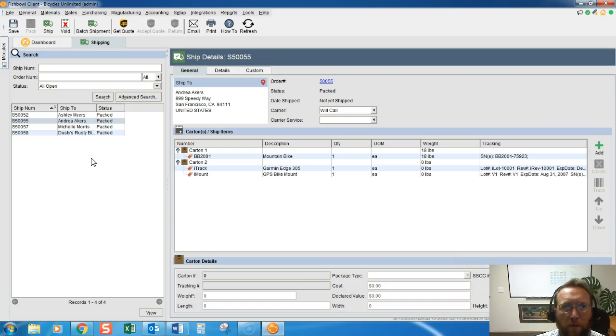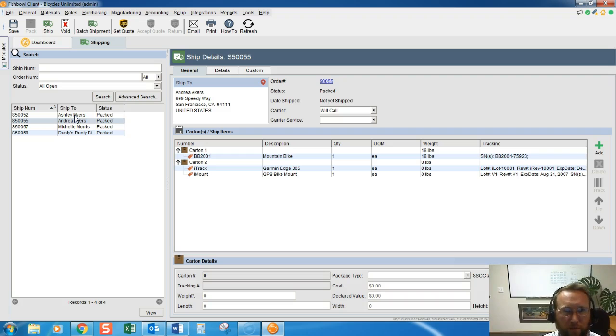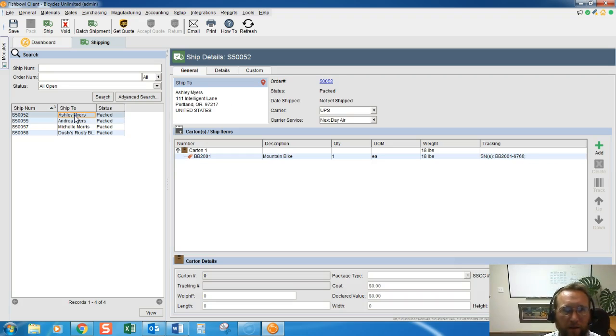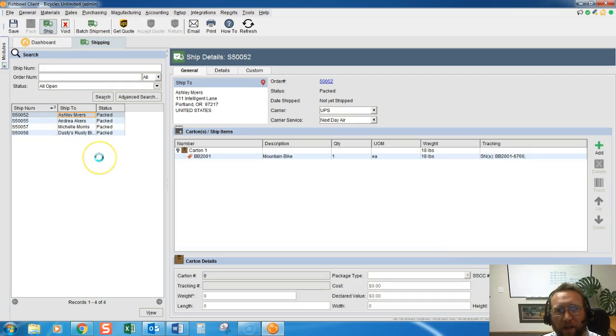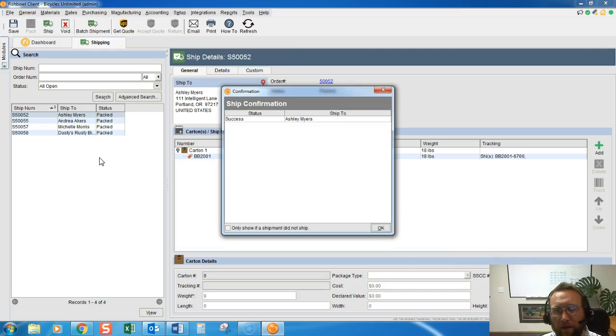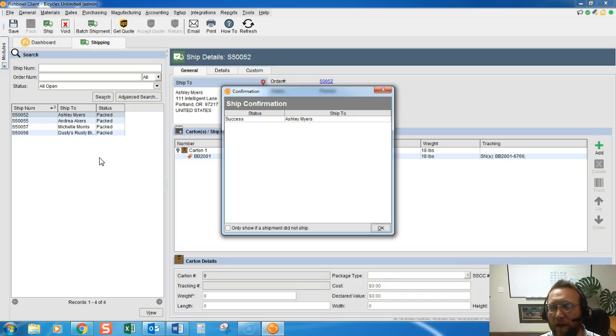So shipping happens from the shipping screen. If we want to ship one order at a time, simply click the item, double-click the order that you need to ship, and click the ship button. Now what happens when you do that is it takes the inventory out of stock finally. This is the step where that happens.